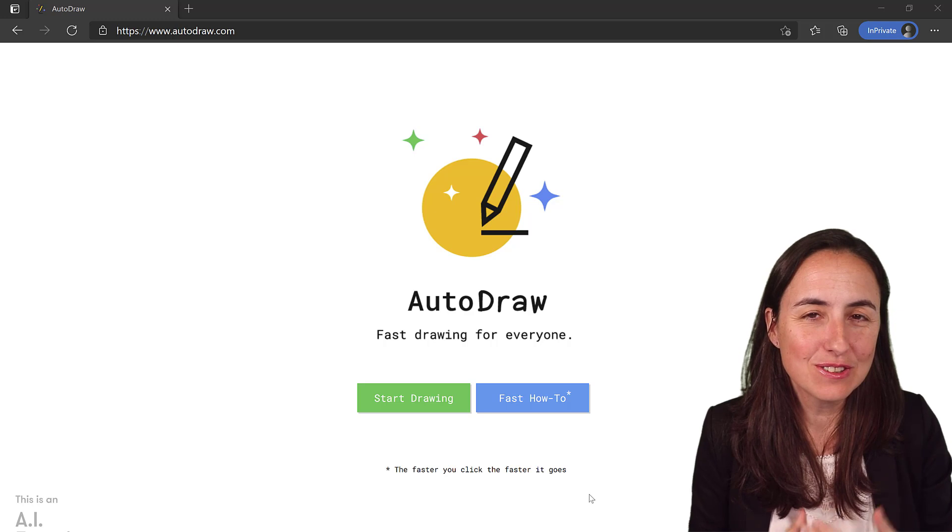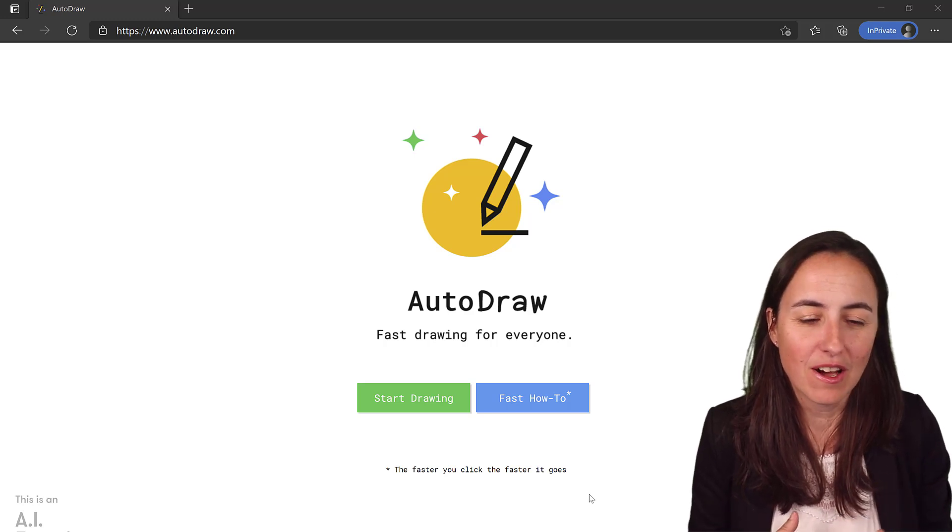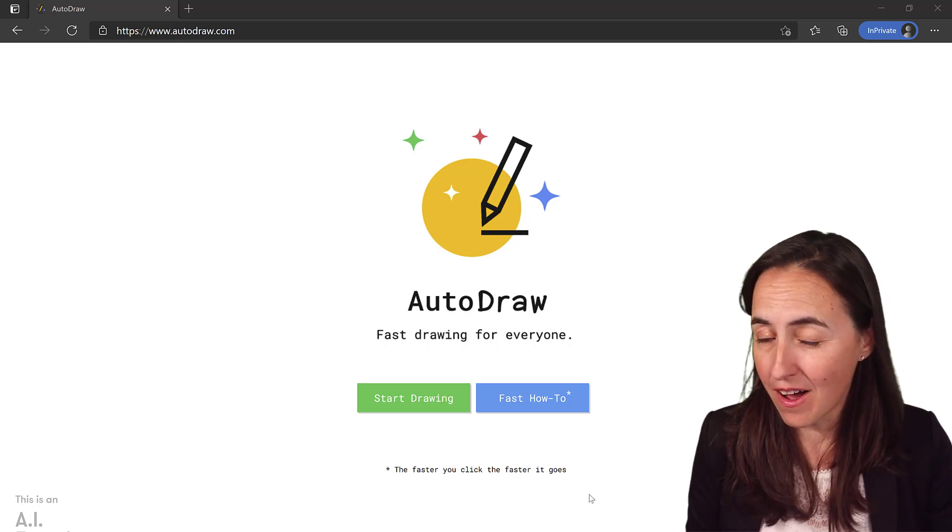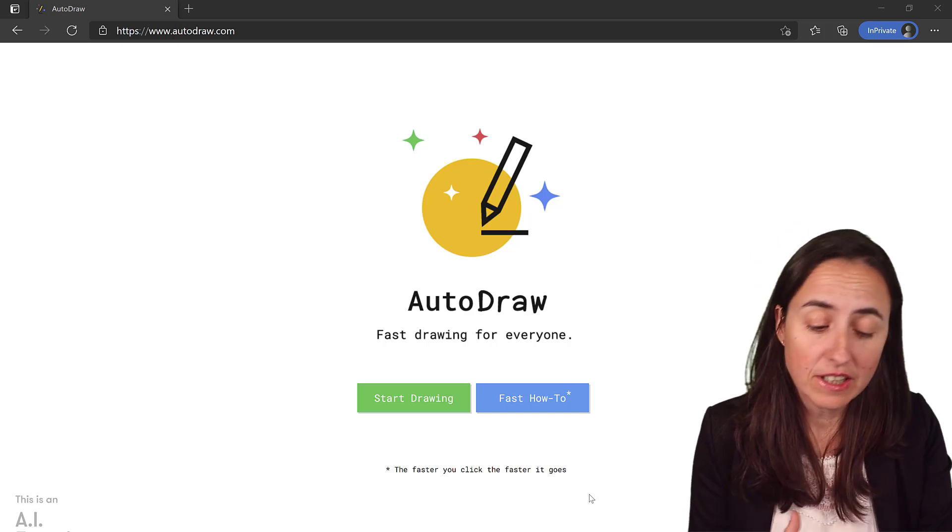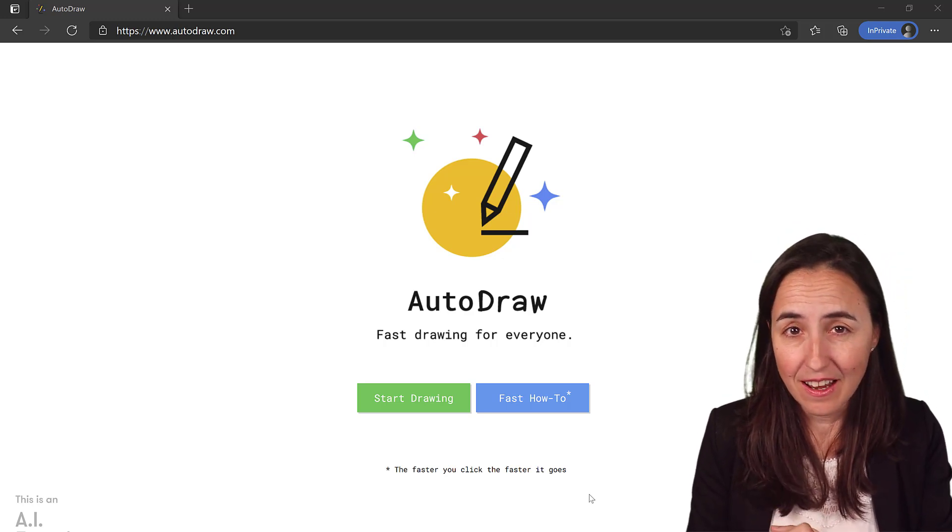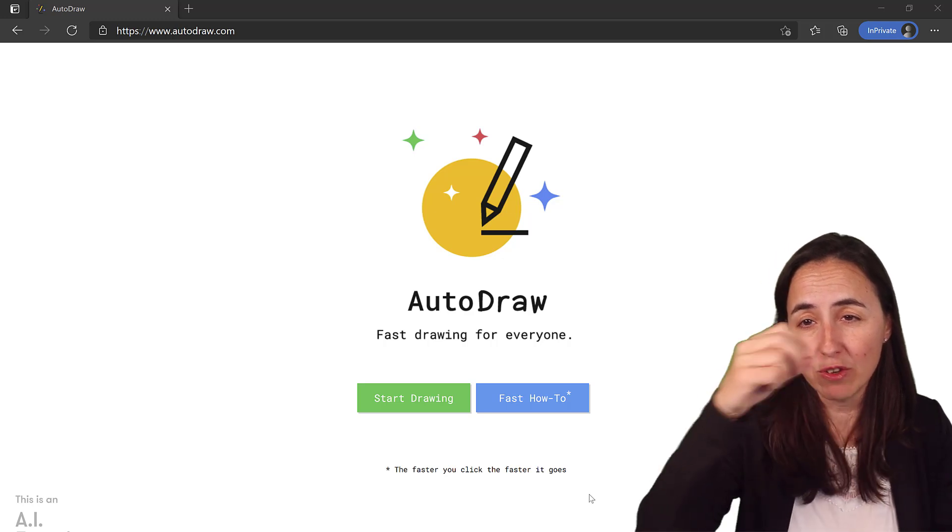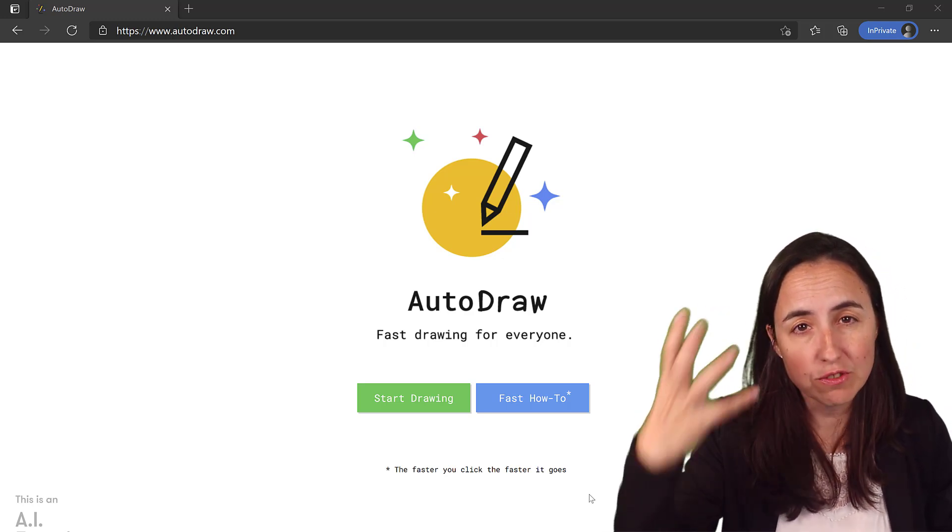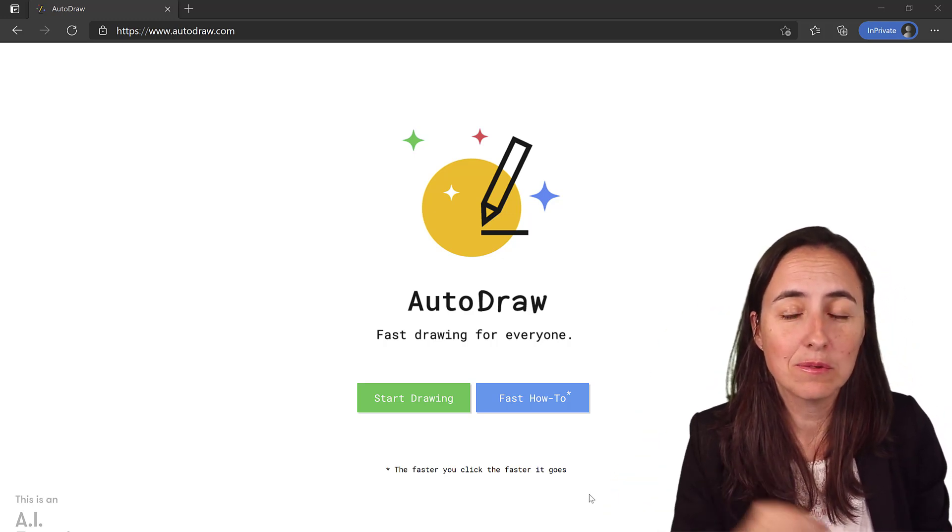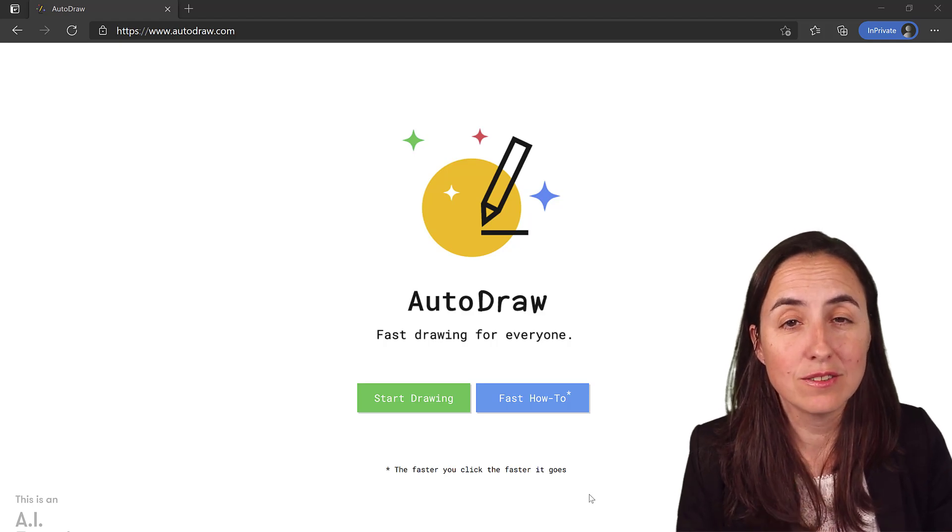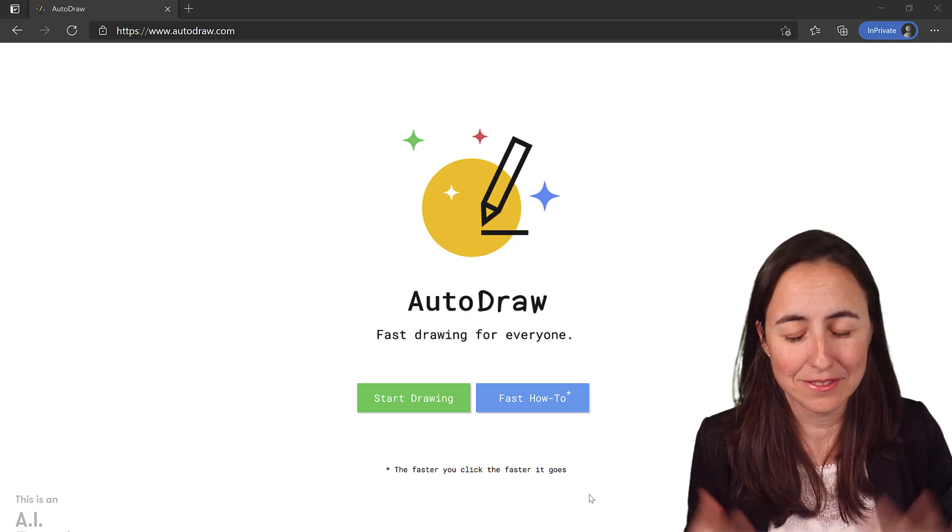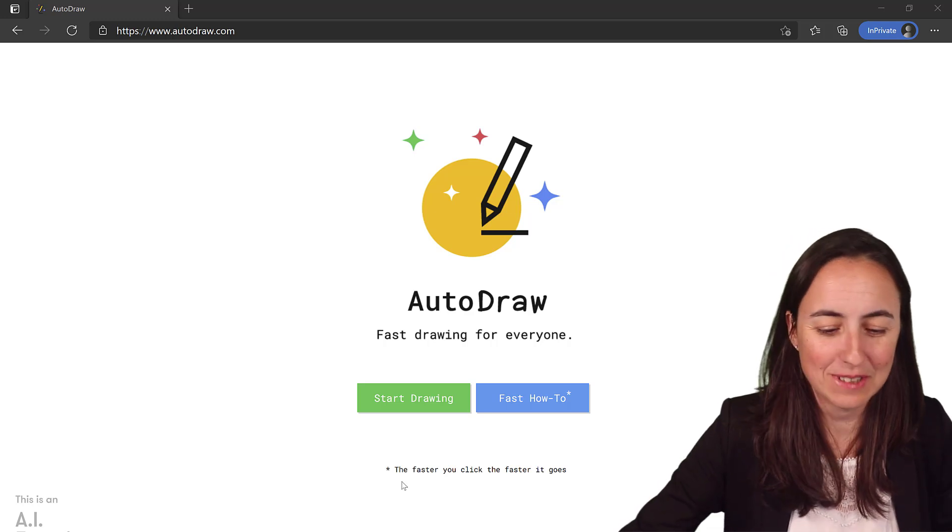What you need to do is go to www.autodraw.com and that is a Google project. It's actually an AI experiment that whatever you draw, it tries to recognize what it is and will make it as an icon that you can download or share anywhere. Really cool. Let me show you.